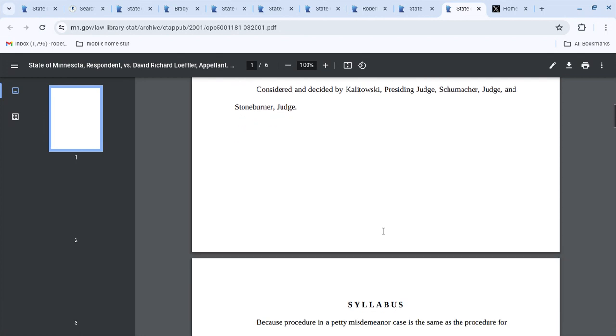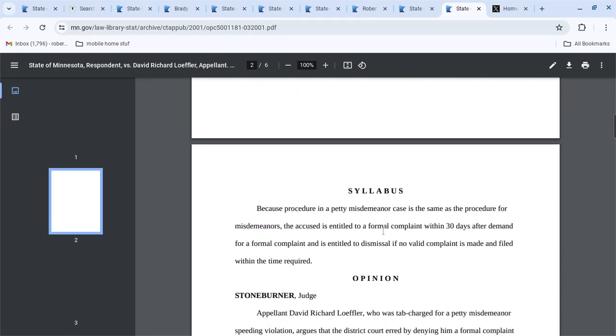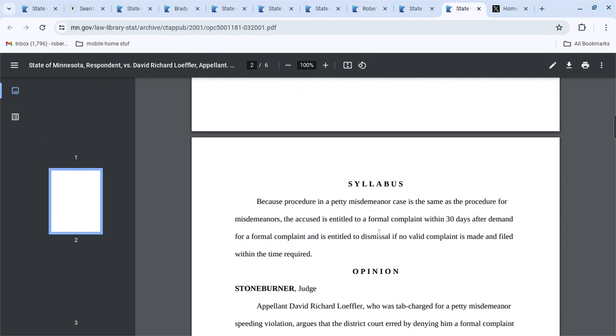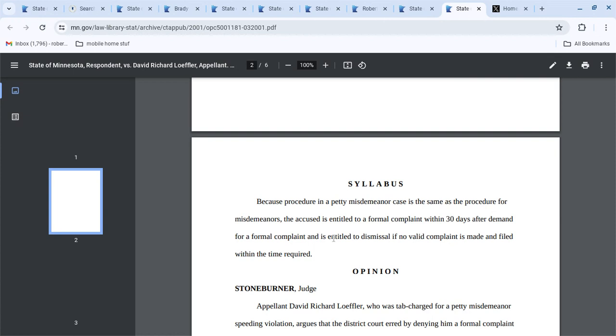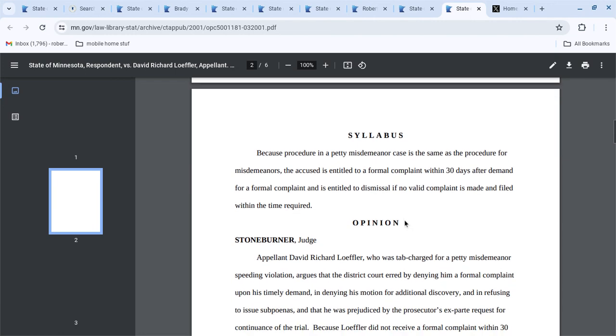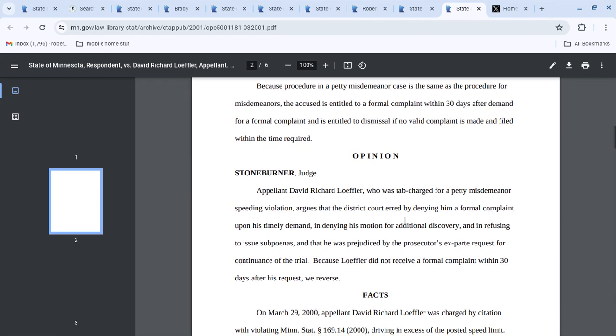And this guy was actually able to get a petty misdemeanor overturned because the procedure is the same as for misdemeanors, and the accused is entitled to a formal complaint within 30 days after demand. He's entitled to dismissal if no valid complaint is made and filed within the time required, and it was a tab charge for a speeding violation.